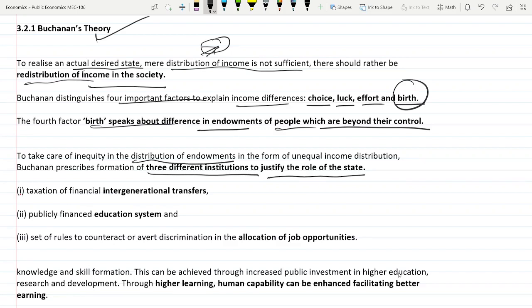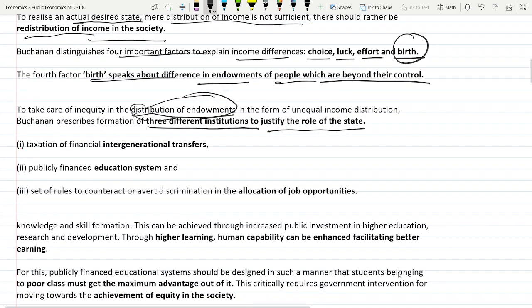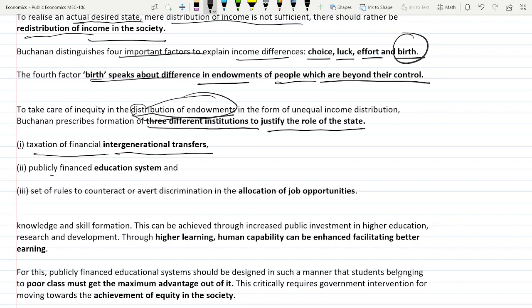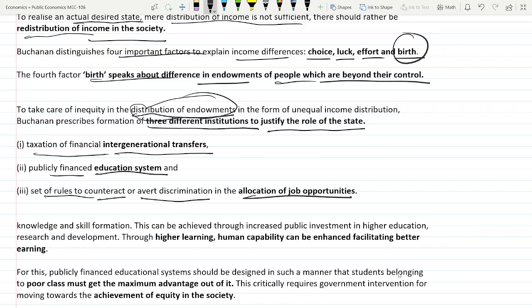The three institutions Buchanan describes are: first, taxation of financial intergenerational transfers; second, a publicly financed education system; and third, a set of rules to counteract or avoid discrimination in the allocation of job opportunities. If these three institutions are in place, Buchanan says we can achieve the desired state.